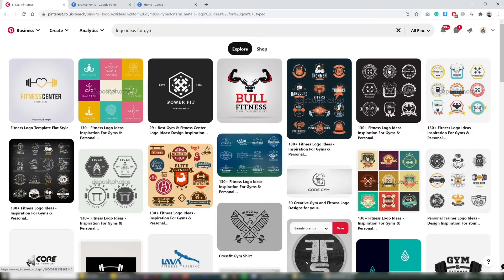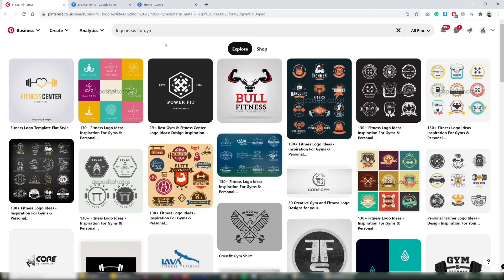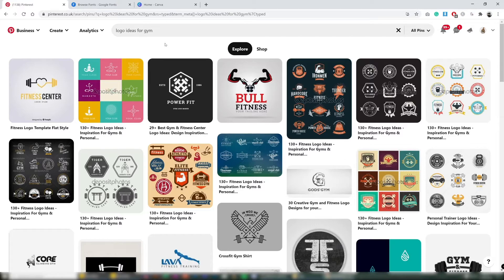So the niche that we're going to be creating a logo for is the gym niche. So step 1 we're going to have to find some inspiration for our logo. The point of this step is so that you could brainstorm some ideas for your name, the colors, the look and feel and the style for your logo.